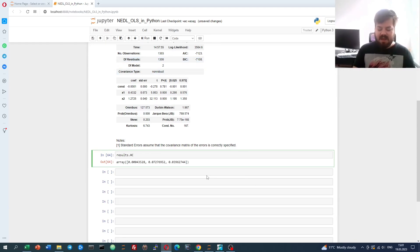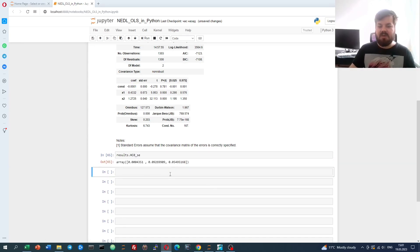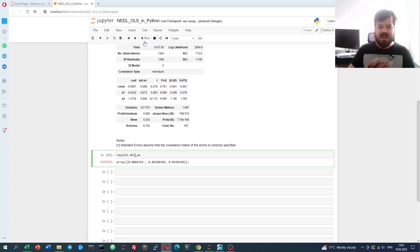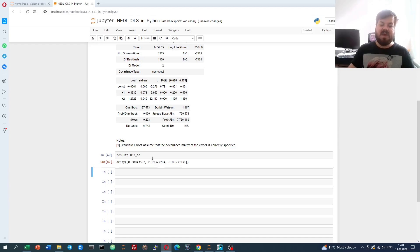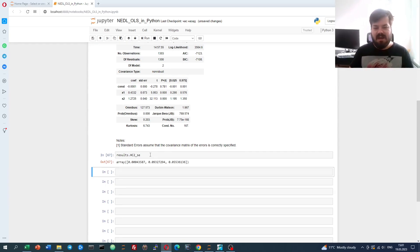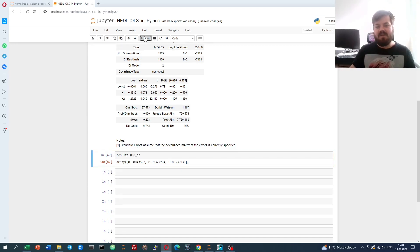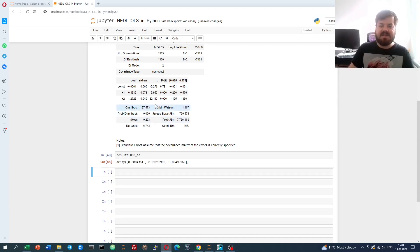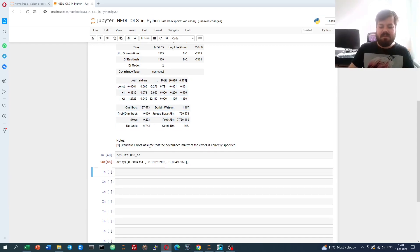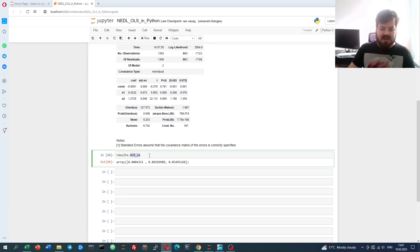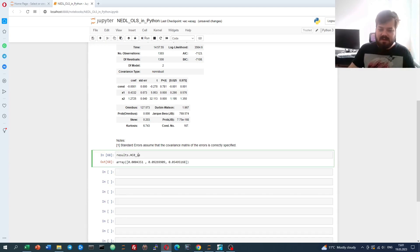However, you could return heteroscedasticity-consistent standard errors quite easily, and there are three main variations that the basic StatsModels package provides, which is HC0_se, those are just the Huber-White standard errors, and you have also got other versions which are HC1_se and HC2_se, which use various heteroscedasticity adjustments when calculating them. Again, my advice would be to check whether the results are significant with the standard errors from the OLS, so results.bse, and also check whether they are robust to arbitrary heteroscedasticity with HC0_se.